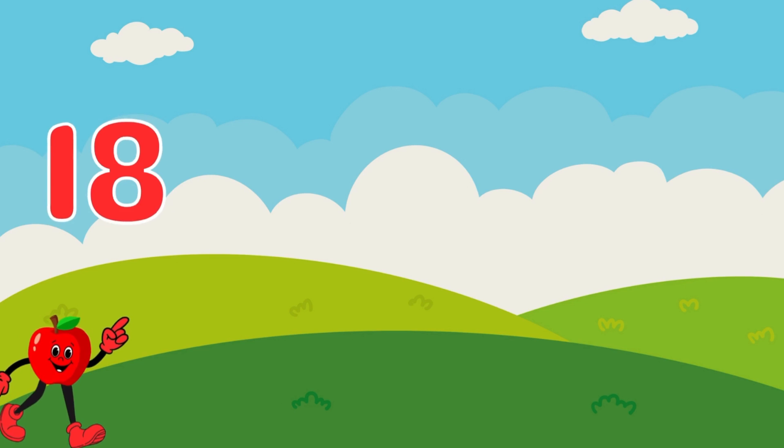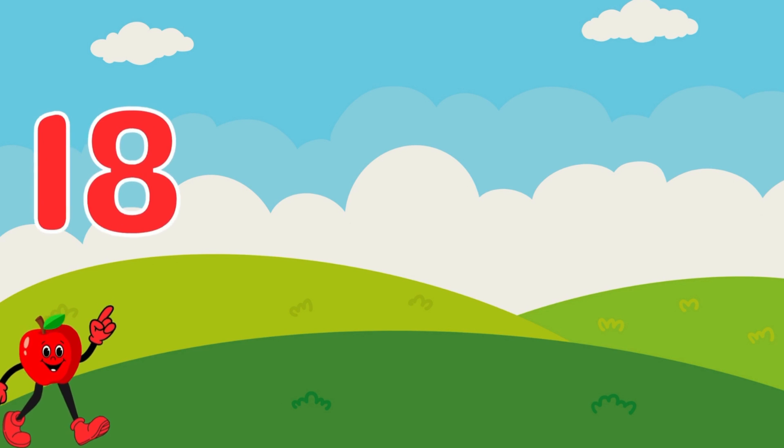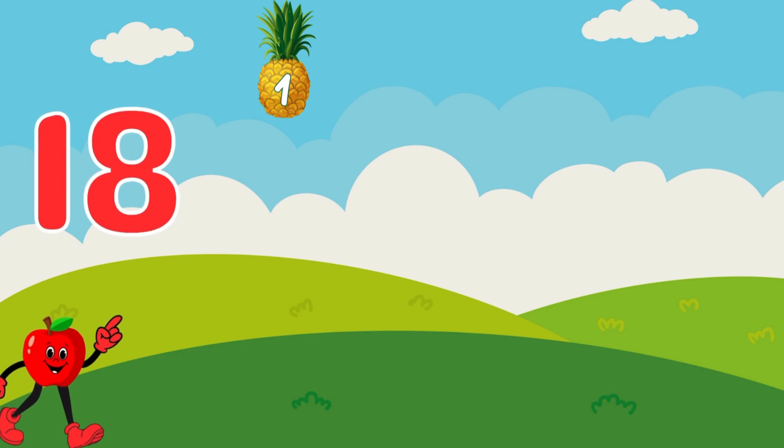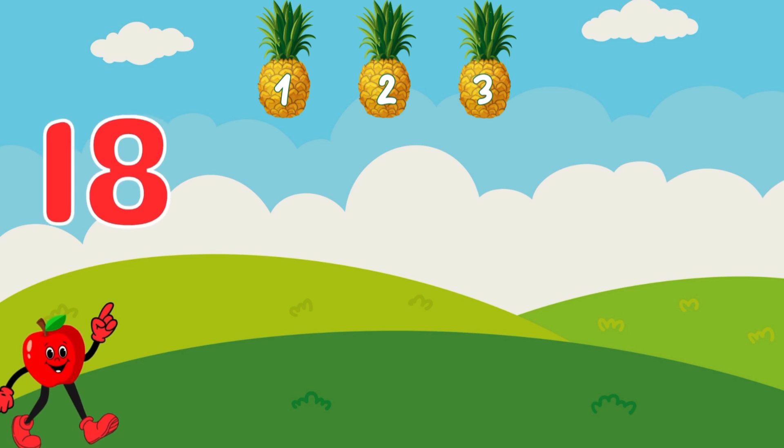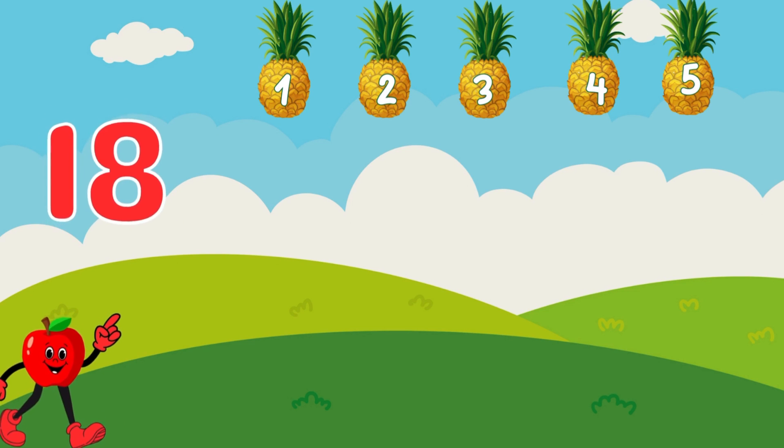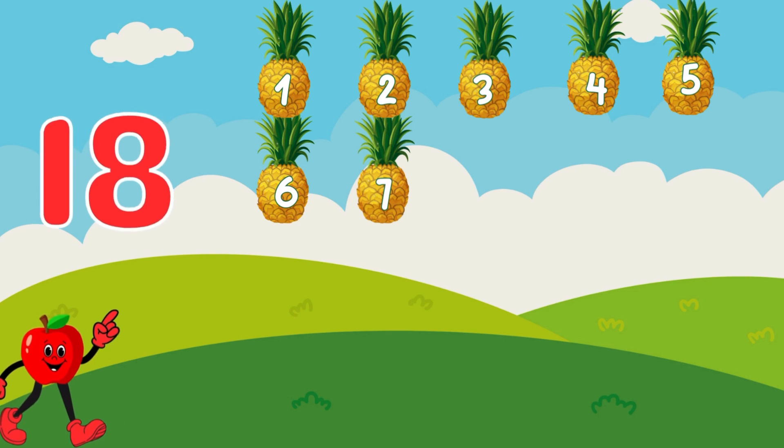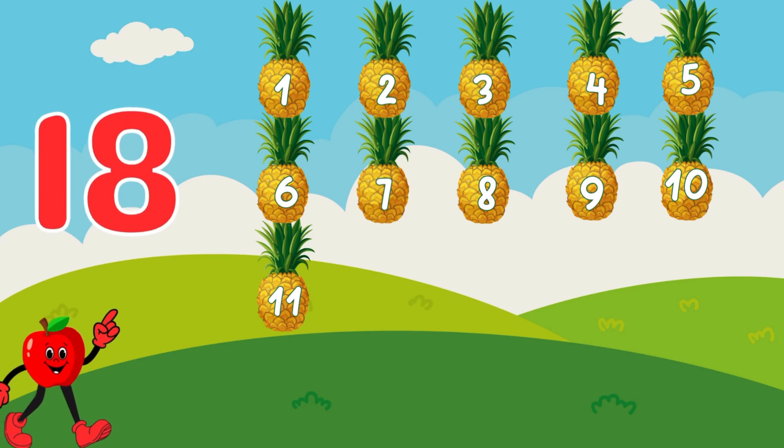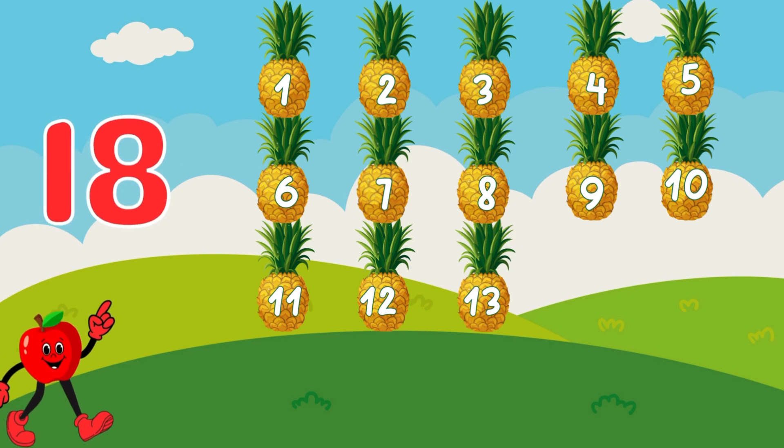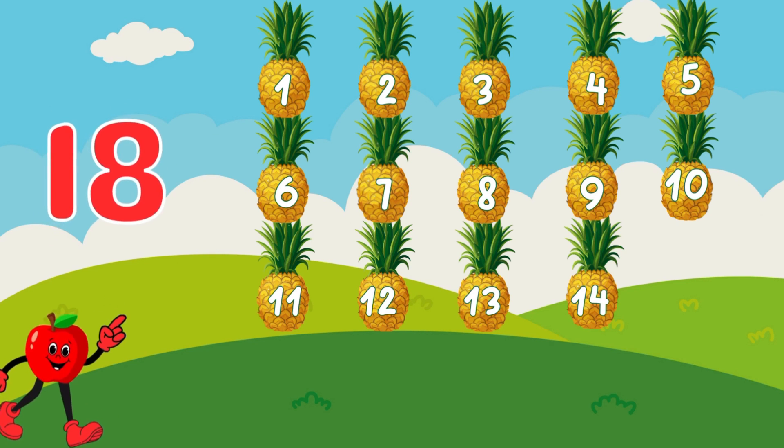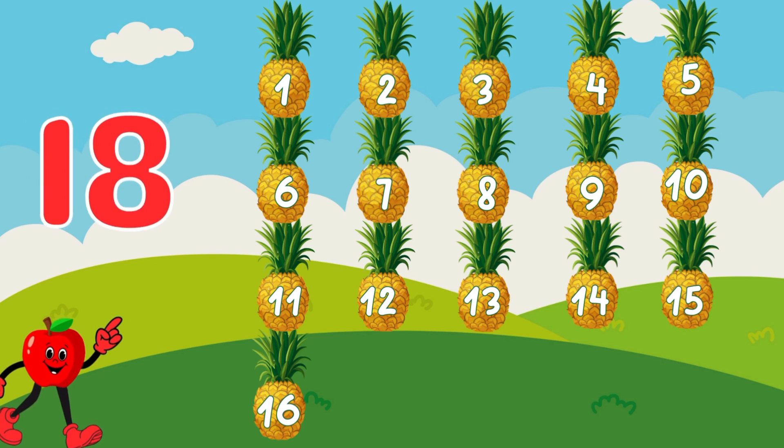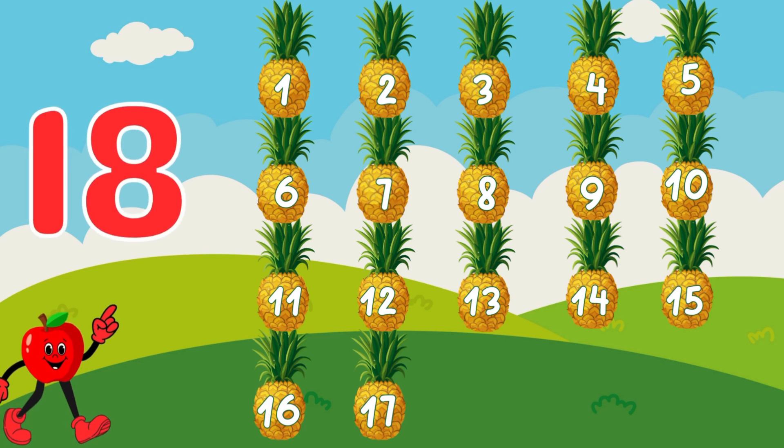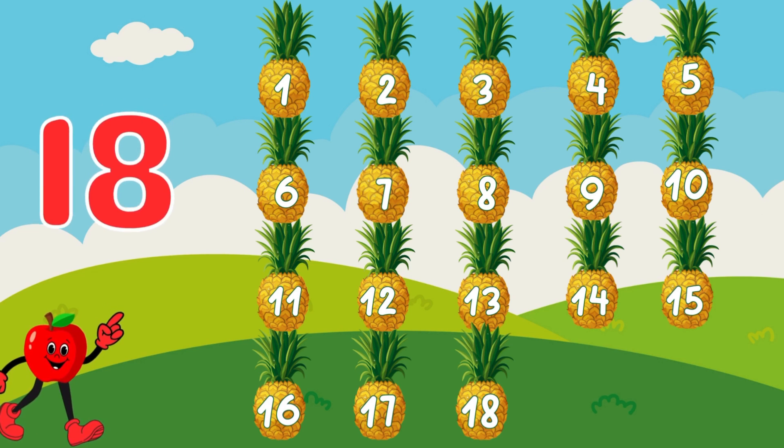18. 18 luscious pineapples. Ready to count. 1, 2, 3, 4, 5, 6, 7, 8, 9, 10, 11, 12, 13, 14, 15, 16, 17, 18. You're doing great!